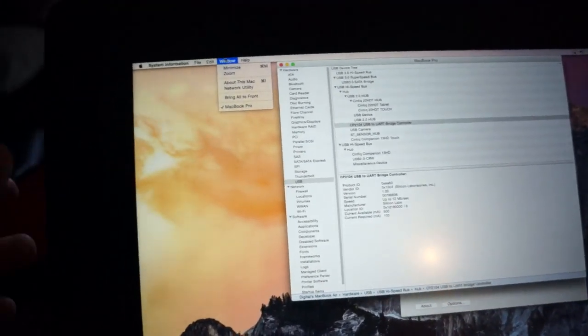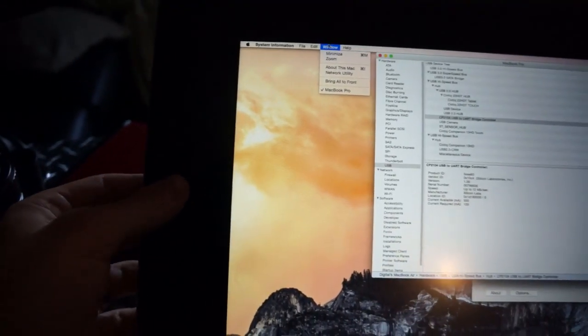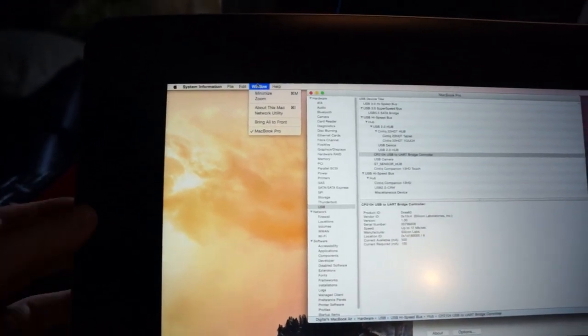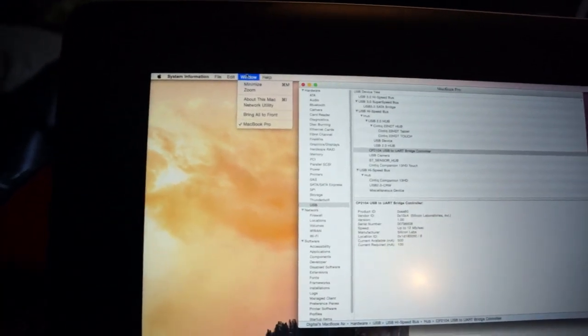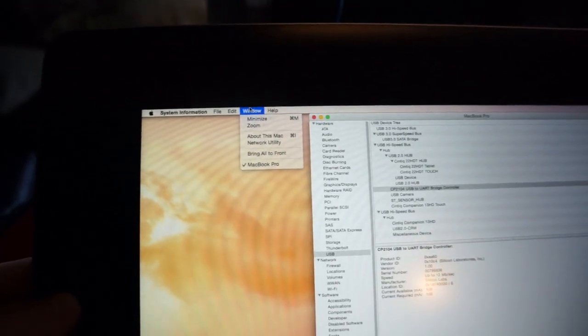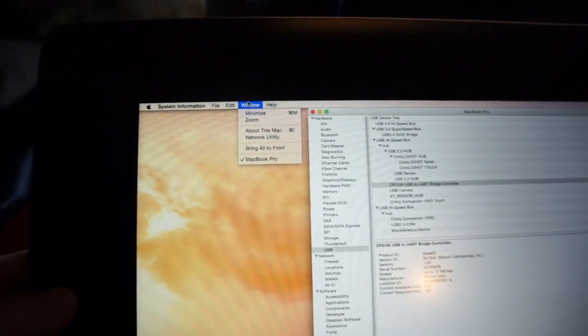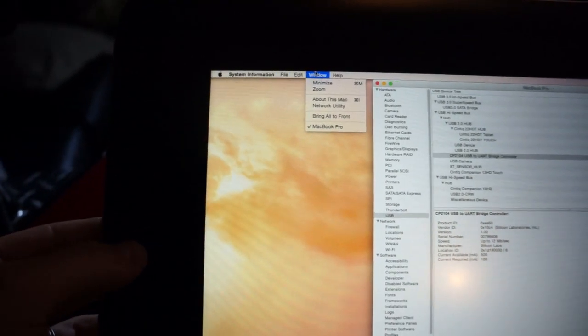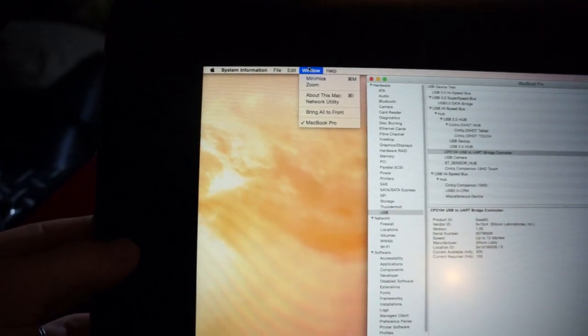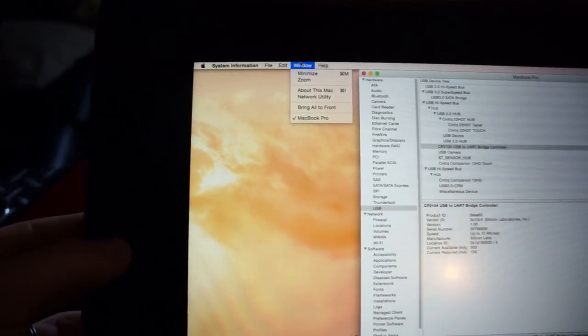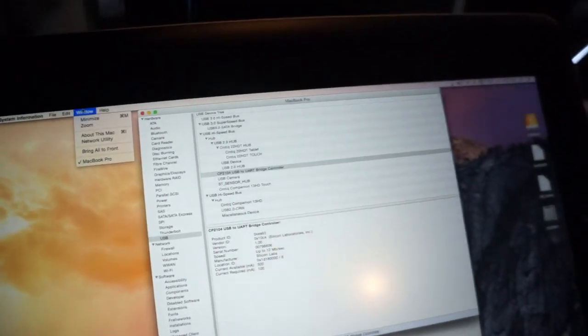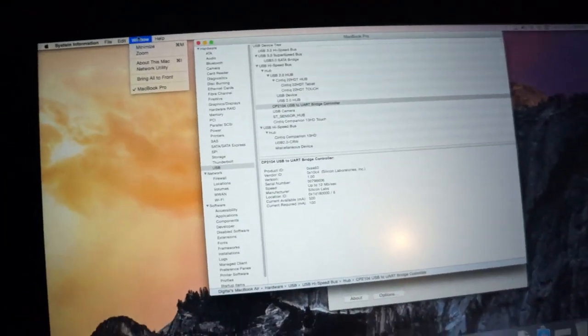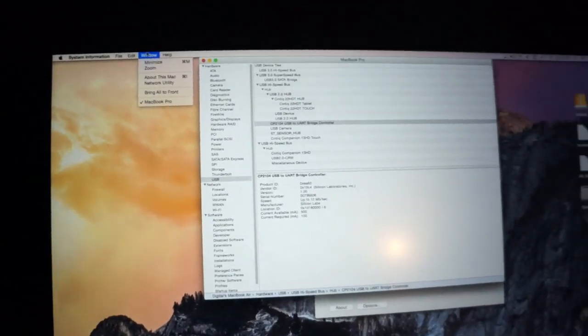And the internal components still aren't working, but something I did notice, when you push the Windows button, it acts, it seems to act as an Alt key. You see that little flash up there? It's quick, but the fact that there's some interaction, it seems promising.